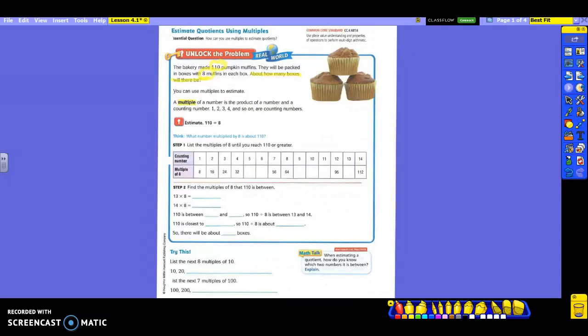Look what they did for you — here's your counting numbers on the top, your multiples of 8 will be on the bottom. So we know that 8 times 1 is 8. 2 times 8 is 16. 3 times 8 is 24. 4 times 8 is 32. We have to fill in: 5 times 8 is 40. 6 times 8 is 48.